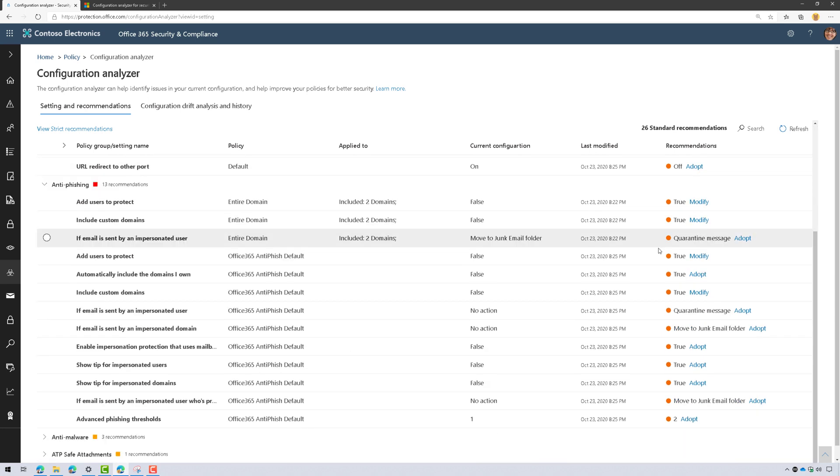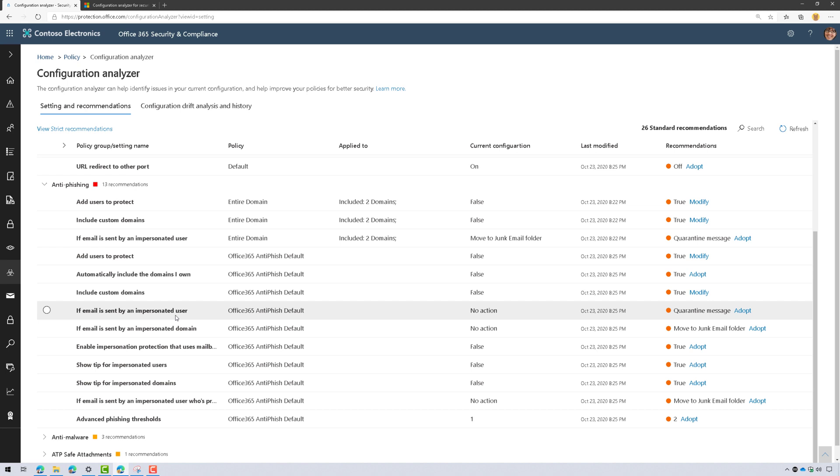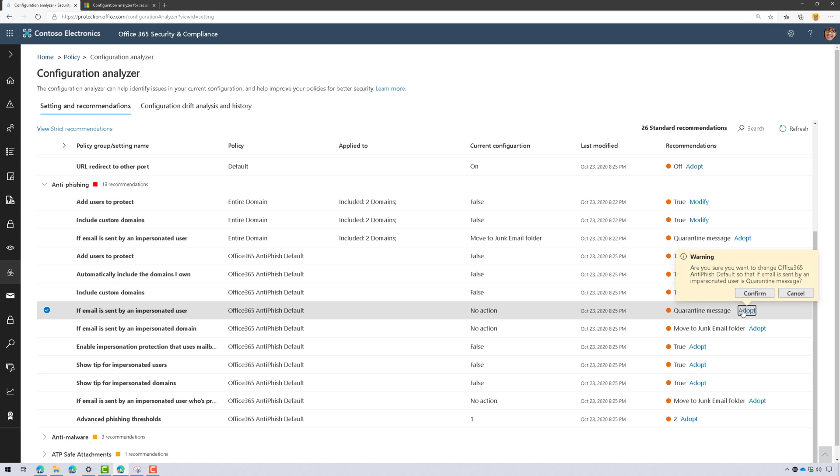As we go through this, you get the idea. I can read about each item. For this one, if email is sent by an impersonated user, my current configuration is do nothing. The recommendation is quarantine the message. Makes sense. I'm going to click on adopt, confirm the change, and now it's going to make that change.